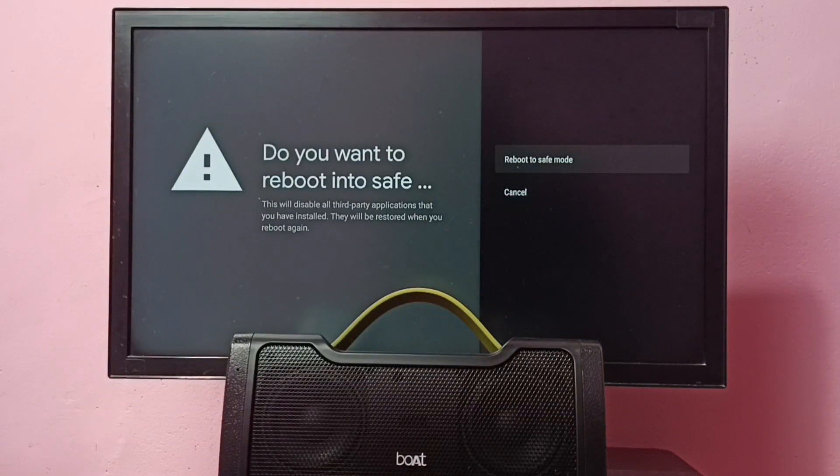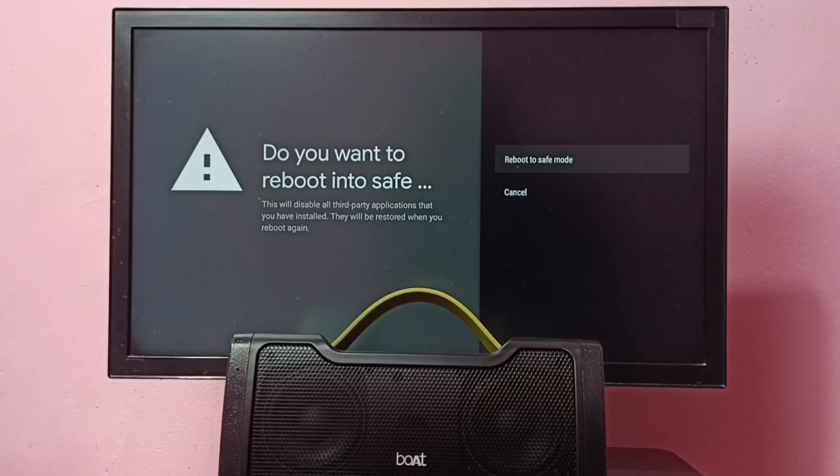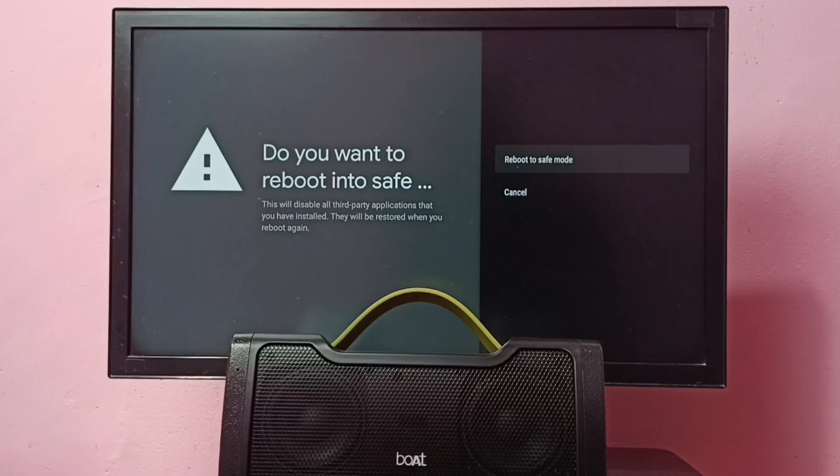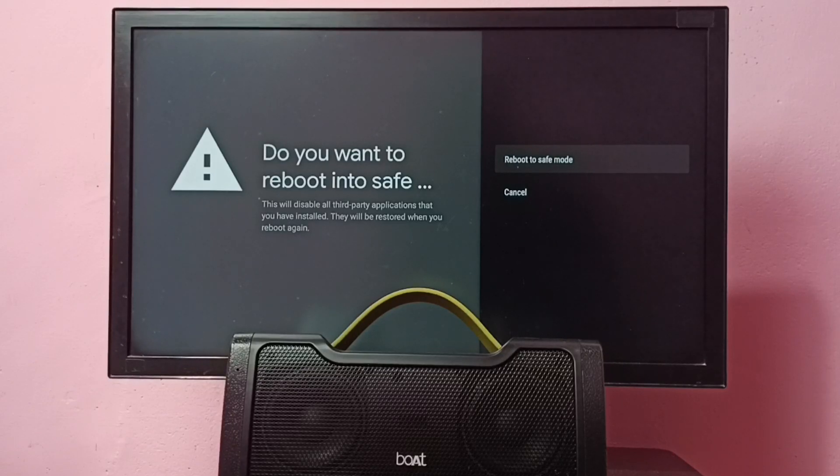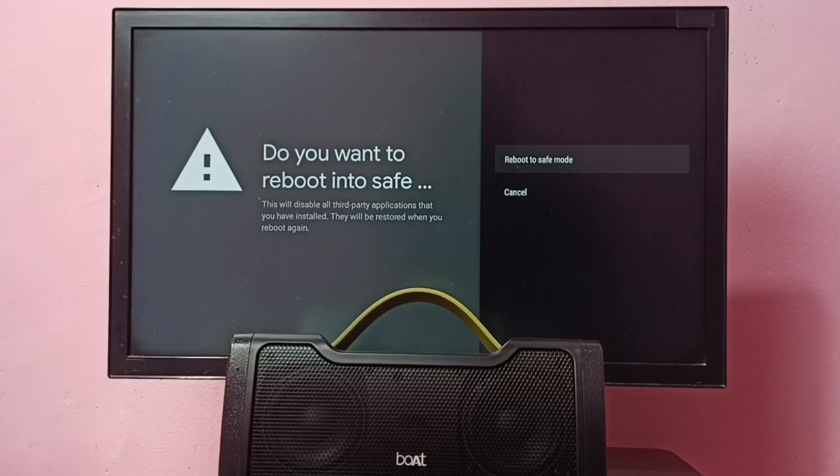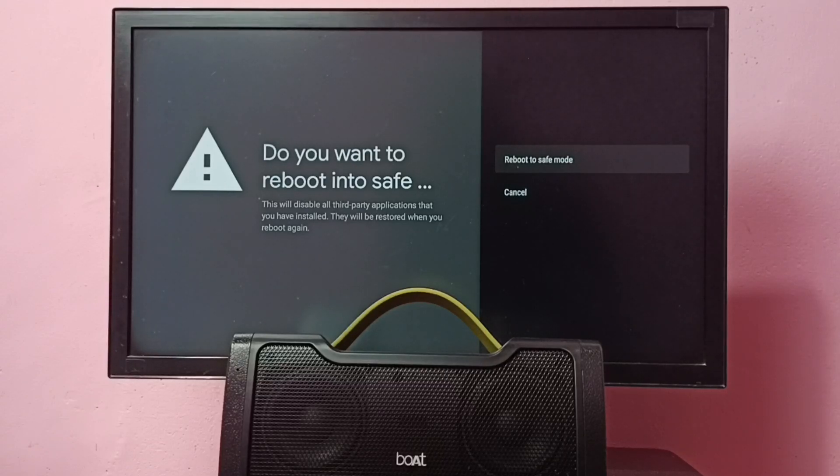We can use this mode to debug issues. This will disable all third-party applications that you have installed and load only the default applications. This will be restored when you reboot again, so that way we can debug the issues and fix them.